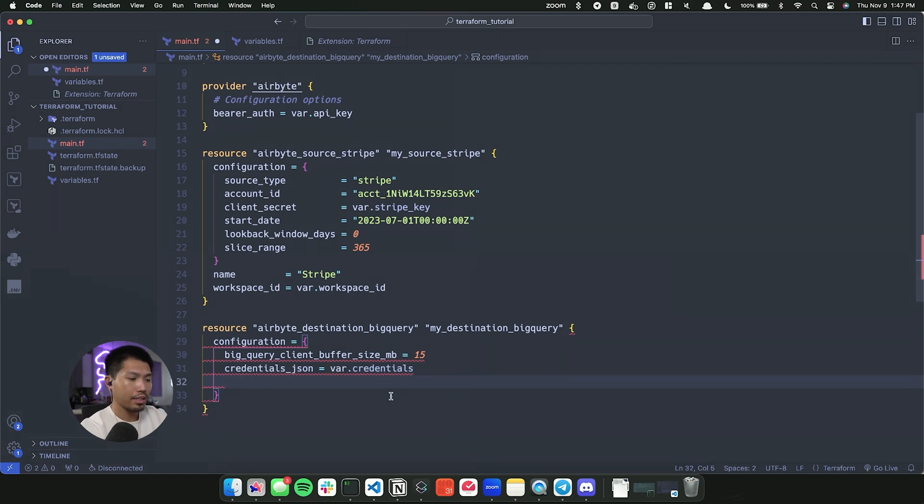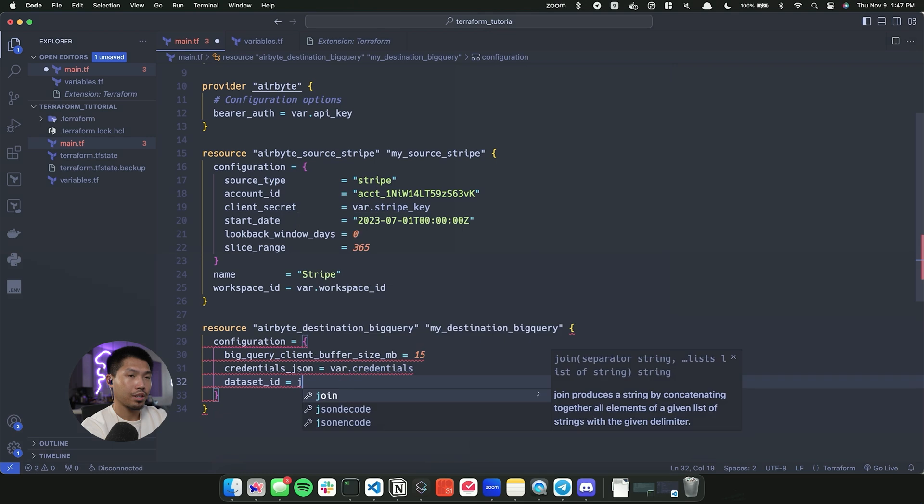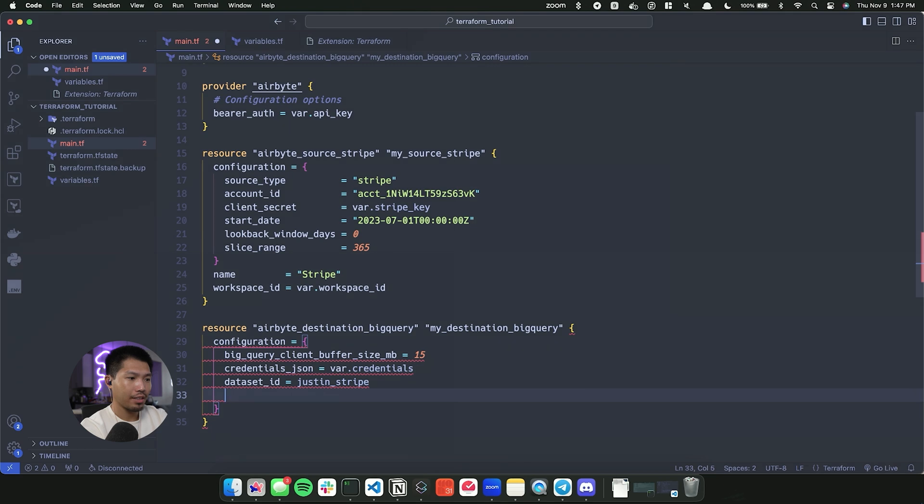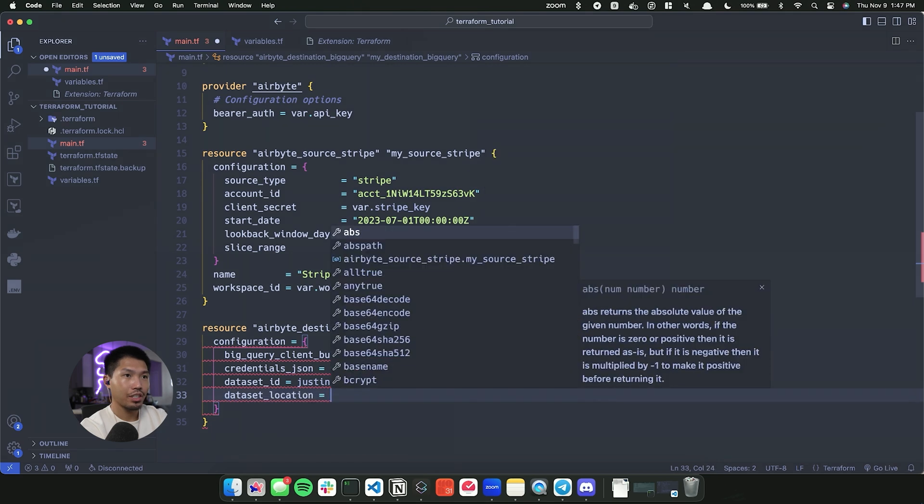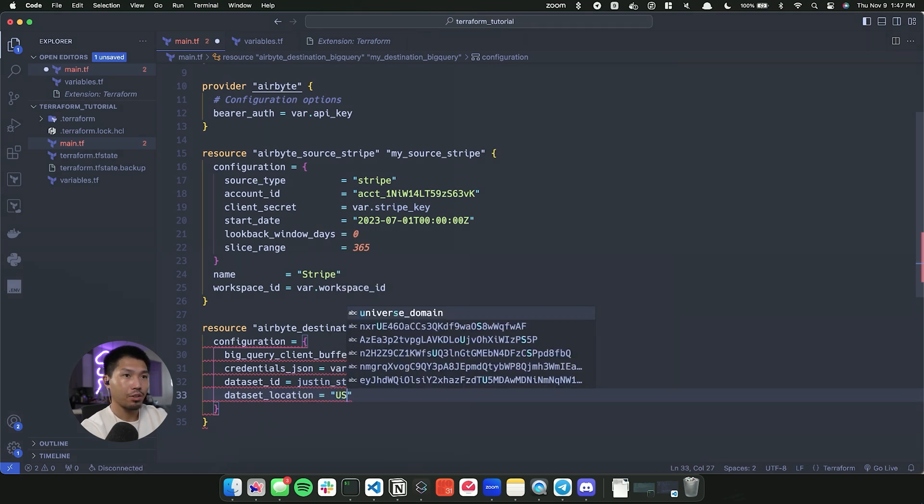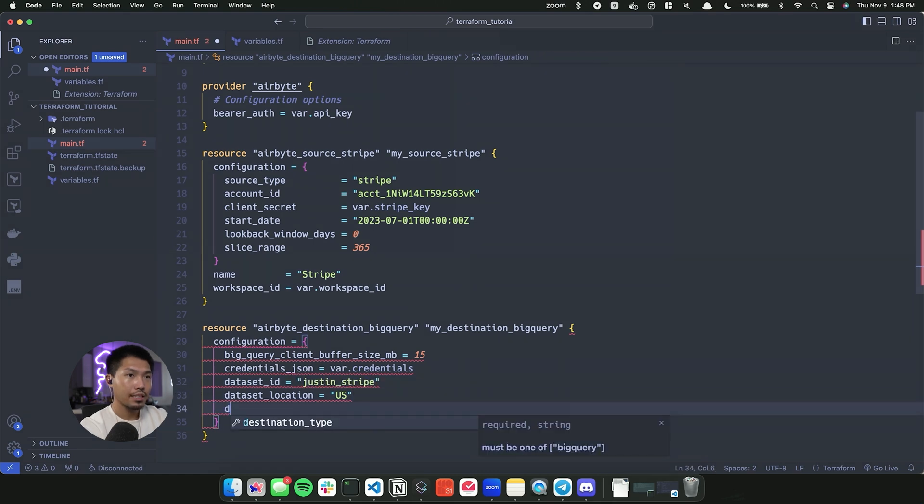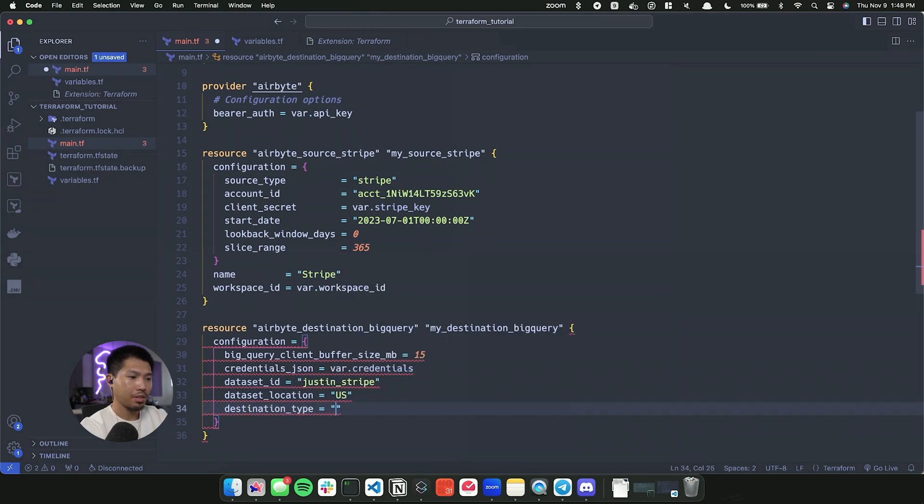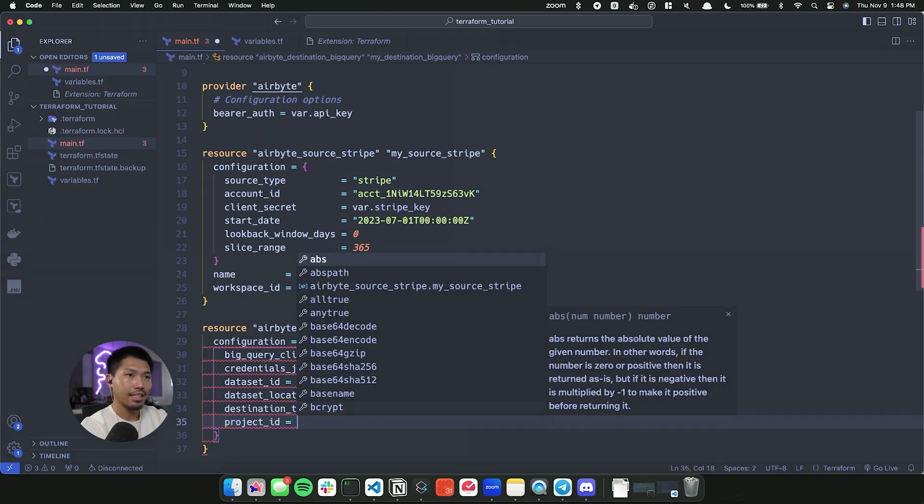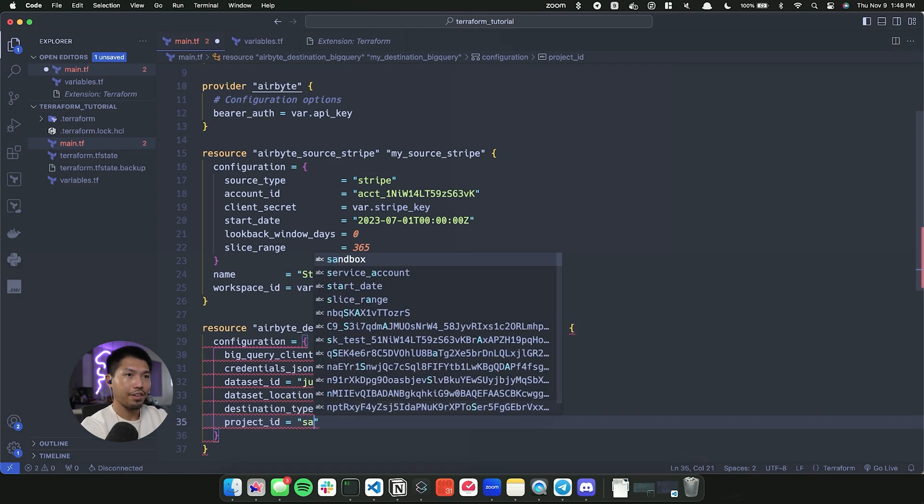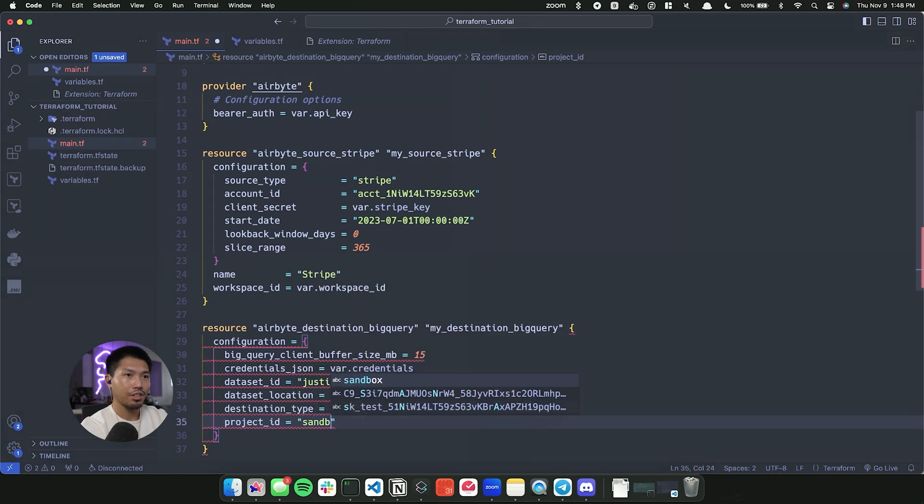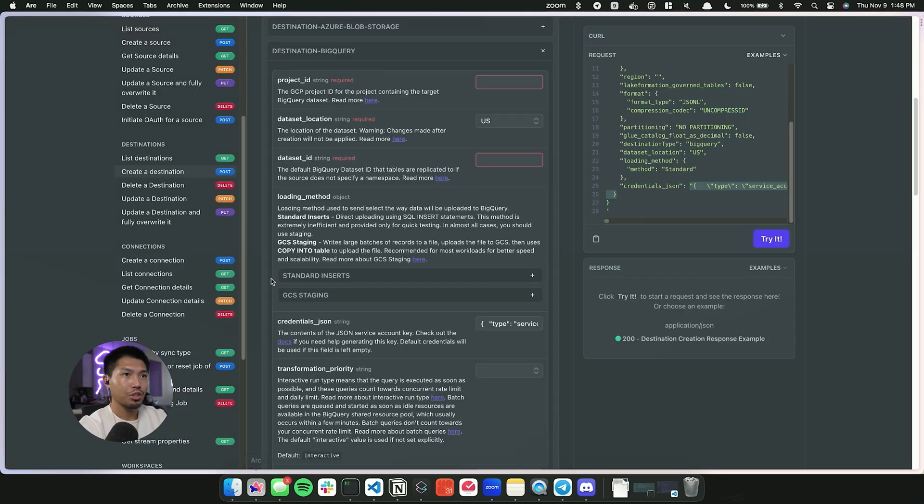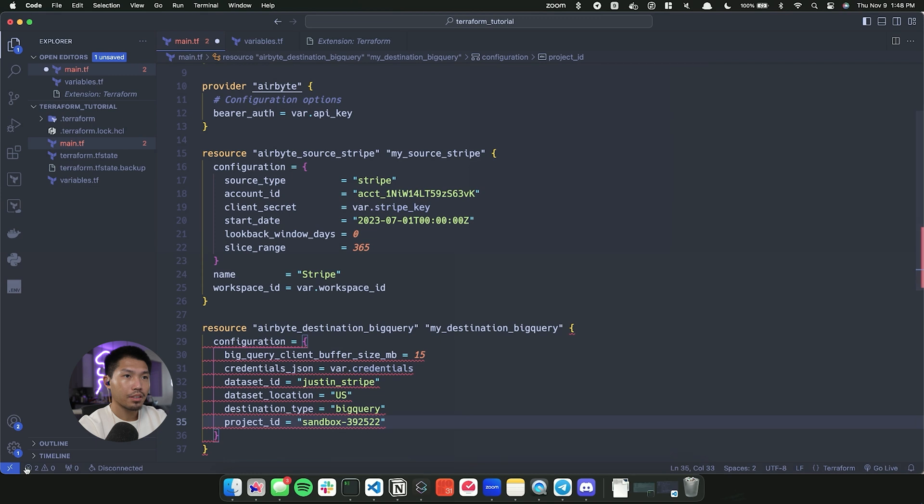The next one we're going to need is going to be the dataset_ID. This one is going to be Justin_stripe. That's the dataset ID that I have inside of BigQuery. The next one dataset location. That one is just going to simply be us. I forgot to wrap this inside of quotations. Make sure you do that. destination type is going to be of type BigQuery. Now the project ID is going to be the project ID that you have. And I believe ours is just going to be sandbox here. And let me give it a double check. So it's actually going to be sandbox with this number here. And then I should have a bucket.